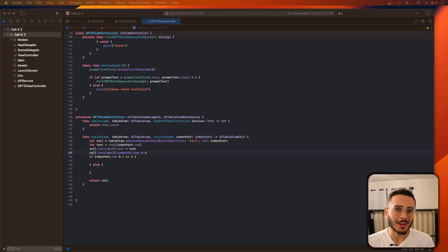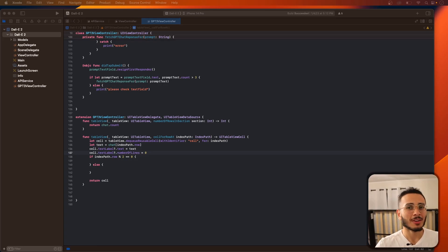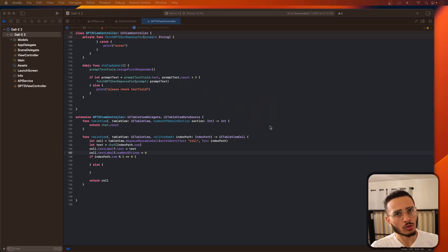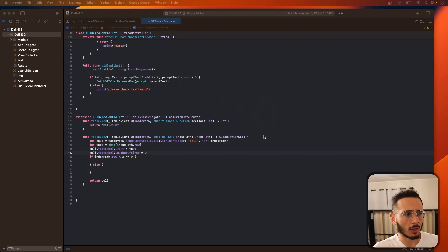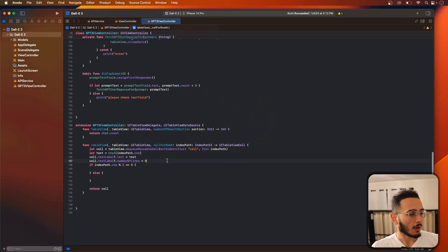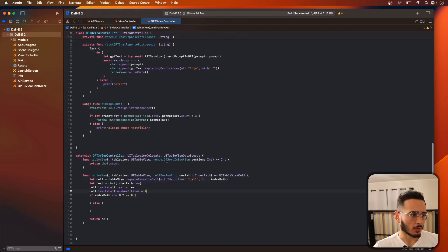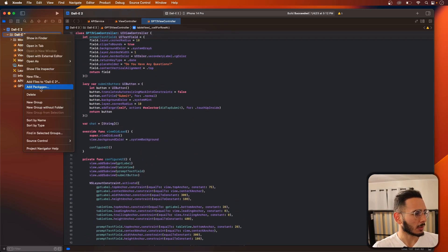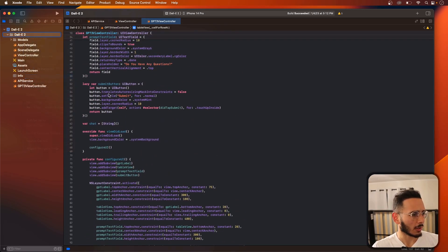Welcome back to the channel. We're here in our second episode of our ChatGPT bot series, just to wrap it up. We're going to build out the custom table view cell — that's pretty much all we have left to do.